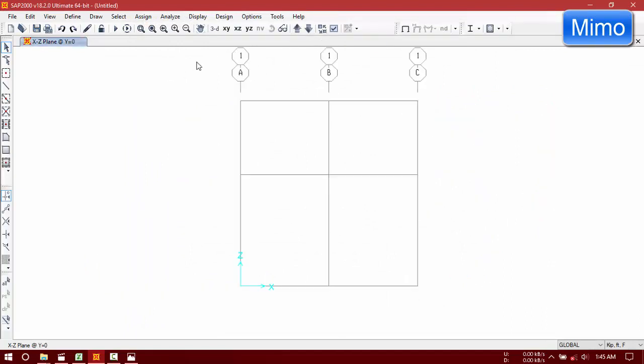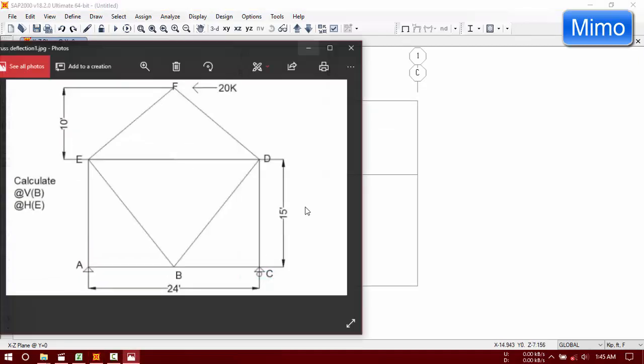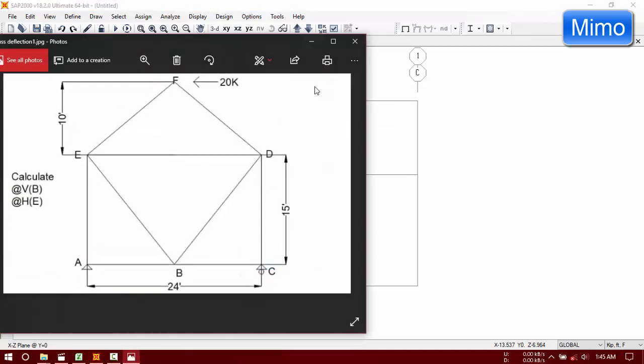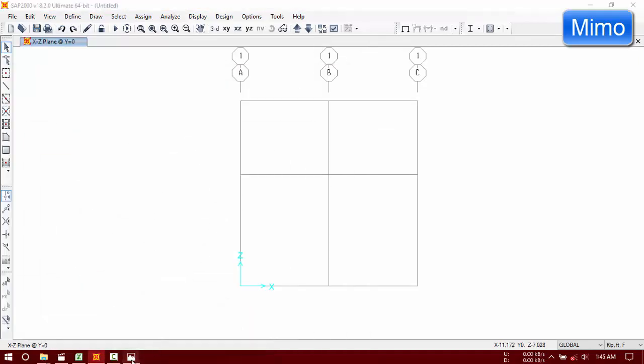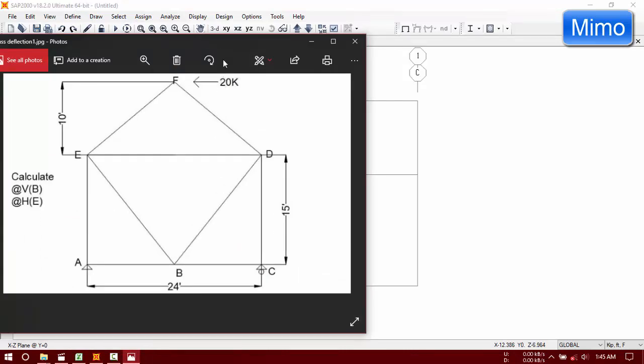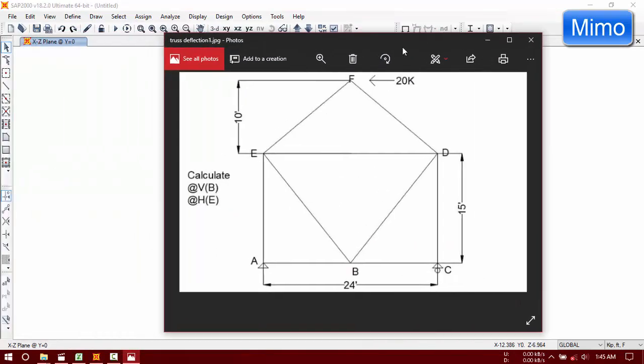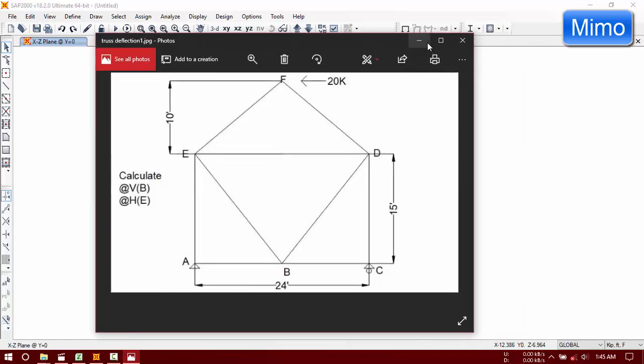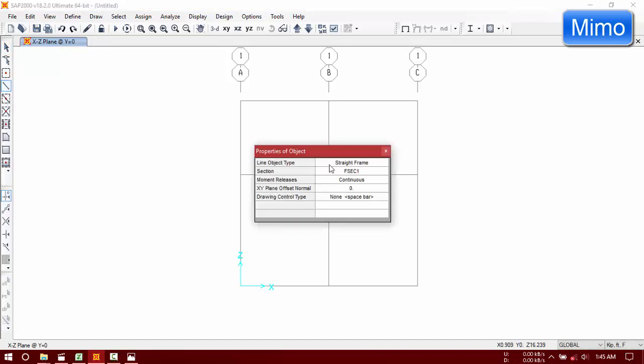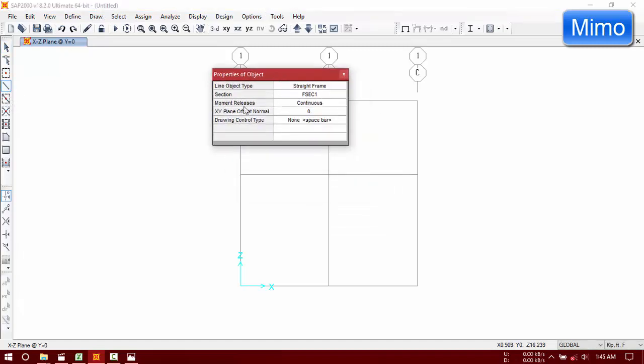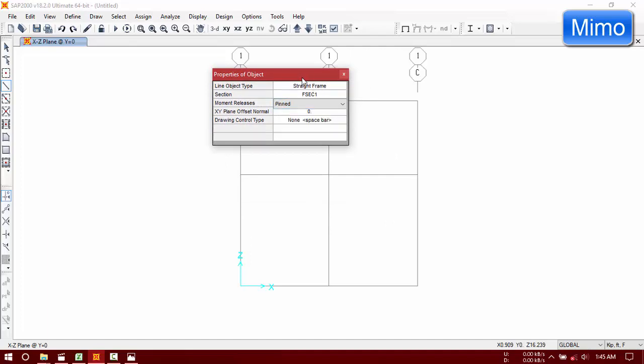Close this window. Now we are going to draw our truss. We know that truss generally consists of pin joints. All of this is pin joint. So click here, now change it to pin joint instead of frame.